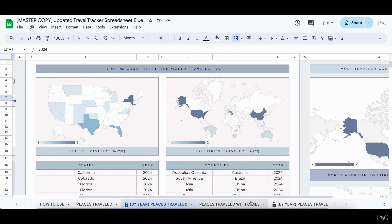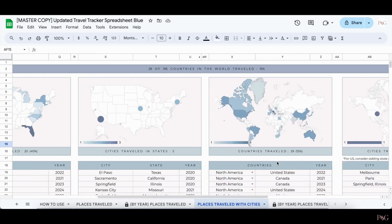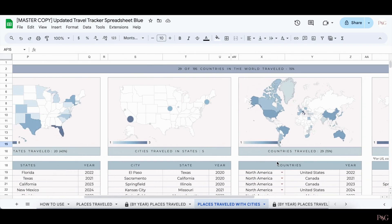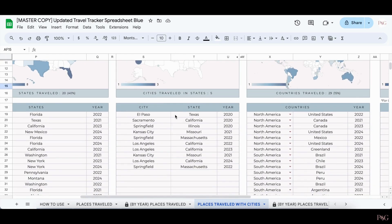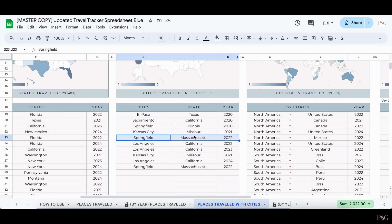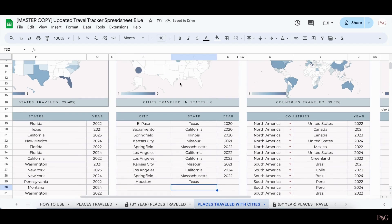The Places Traveled with Cities tab is very similar to the Places Travel tab, however you can track cities as well. In this tab there are four charts in the center instead of two. Adding in states and countries is the same as the Places Travel tab, however adding in cities is slightly different. To add in a city, you need to add in the city name and then add in the state as well. This is important because in some instances there are cities that have the same name in different states. To ensure that the charts update as accurately as possible, add in the state name just to be safe. For example, if I visited Houston, Texas, you can now see that appear here.